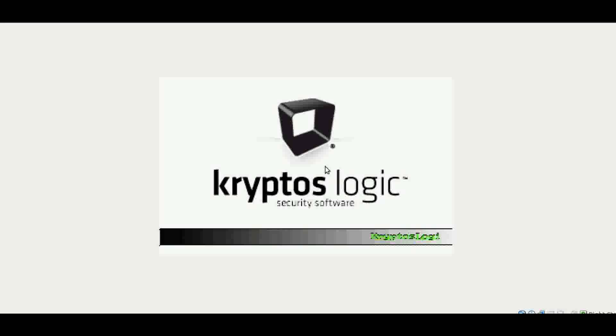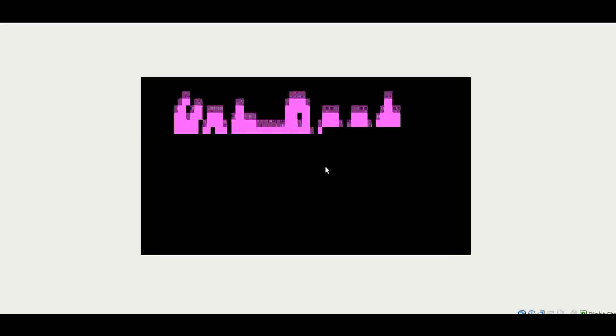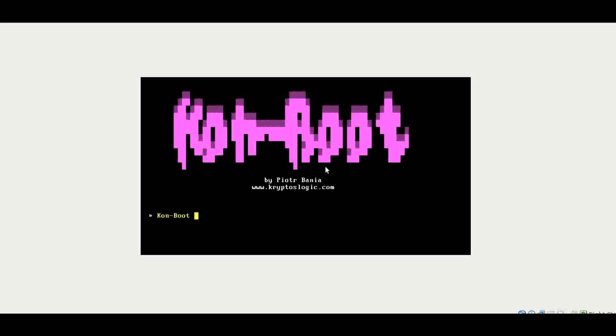Here we have Crypto's Logic, which is the security company that created ConBoot. You just press enter and it starts loading — doing its modifications, hooking, and so on. Just give it a second and it will get going.